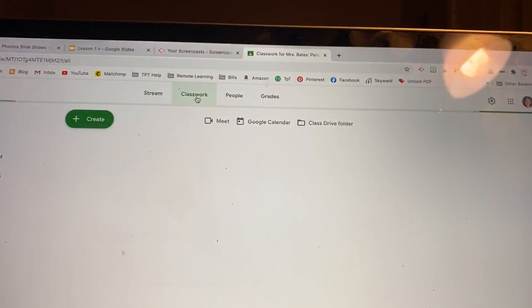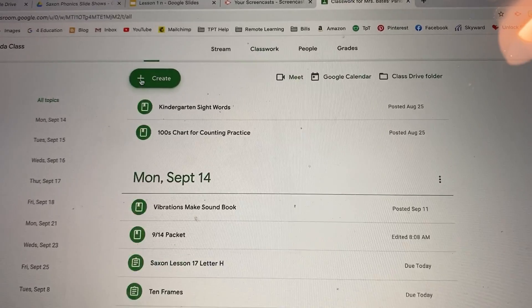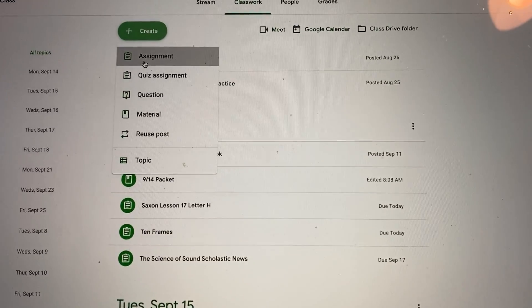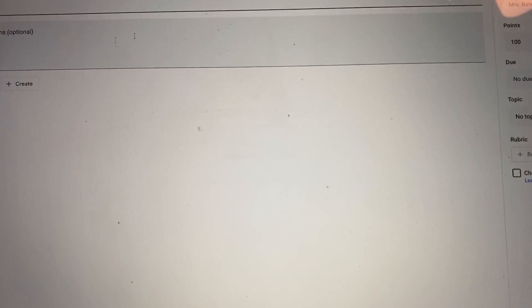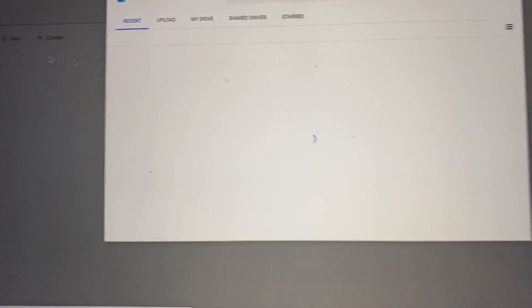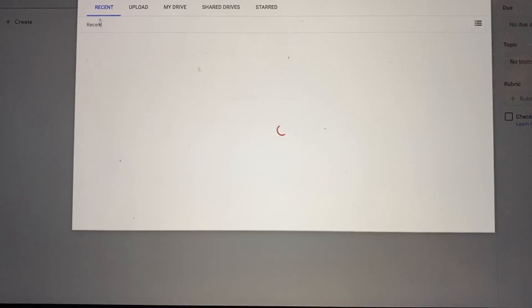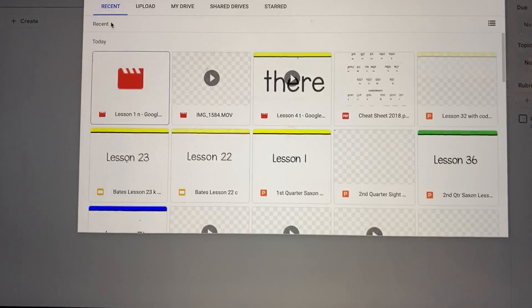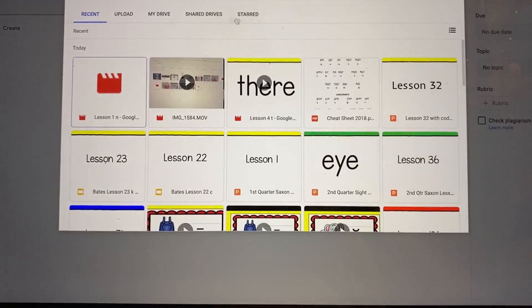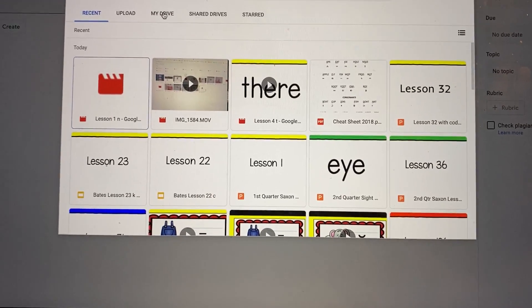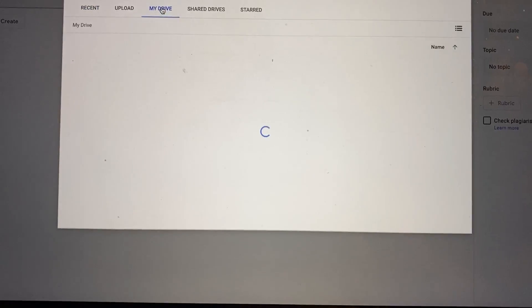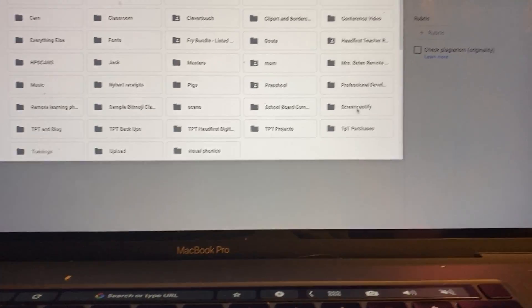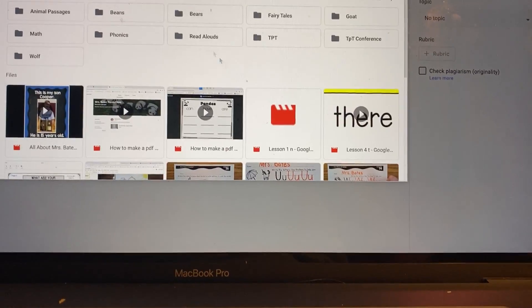So classwork, create, I'm going to make it an assignment, and then I can add it directly from my Google Drive. It should pop up right here because it's a recent file.